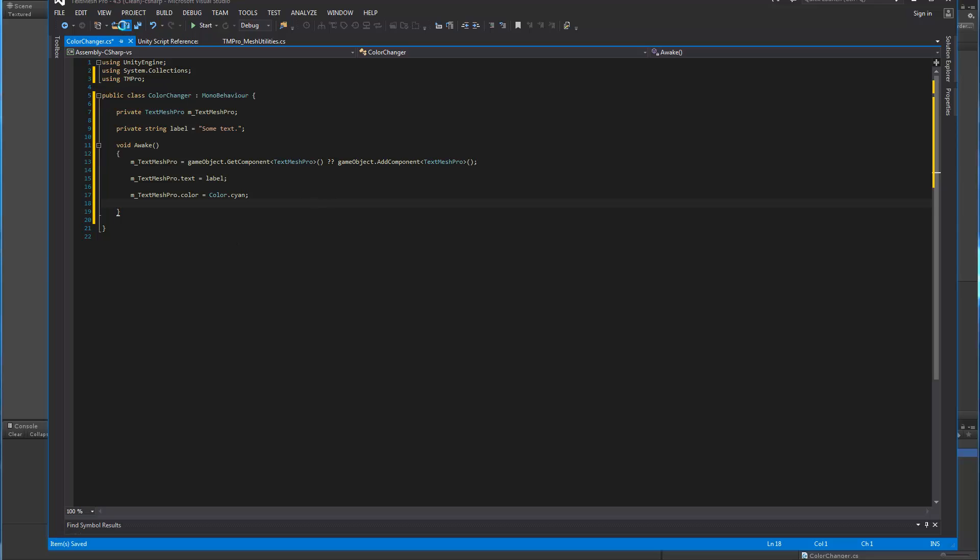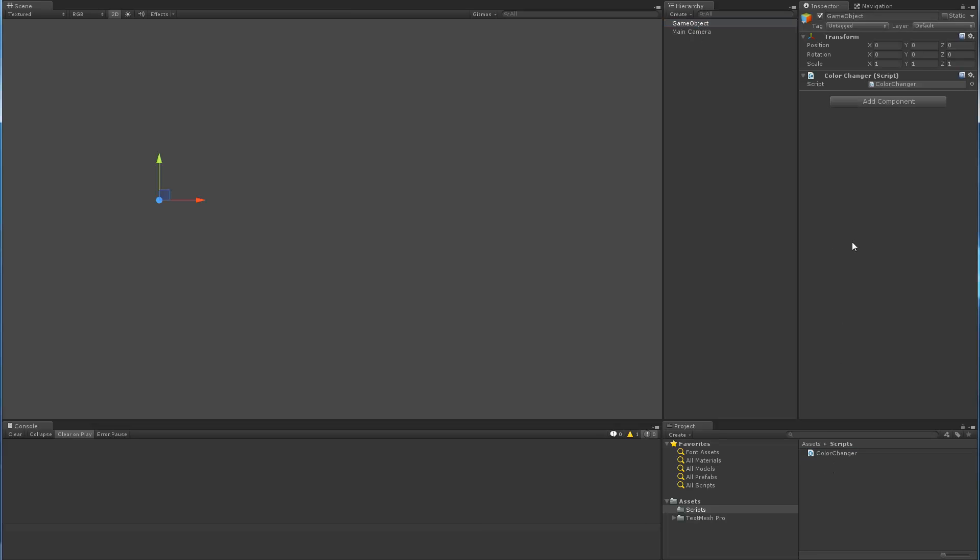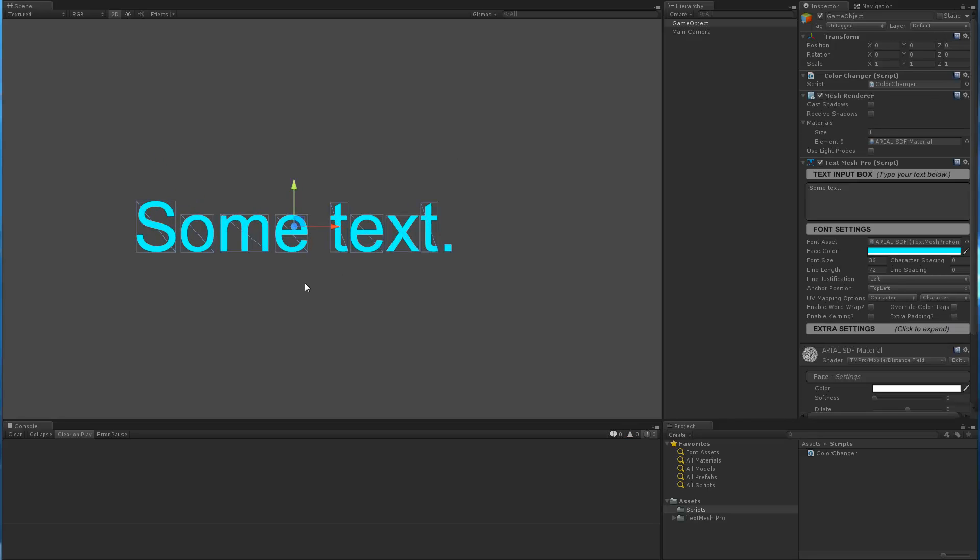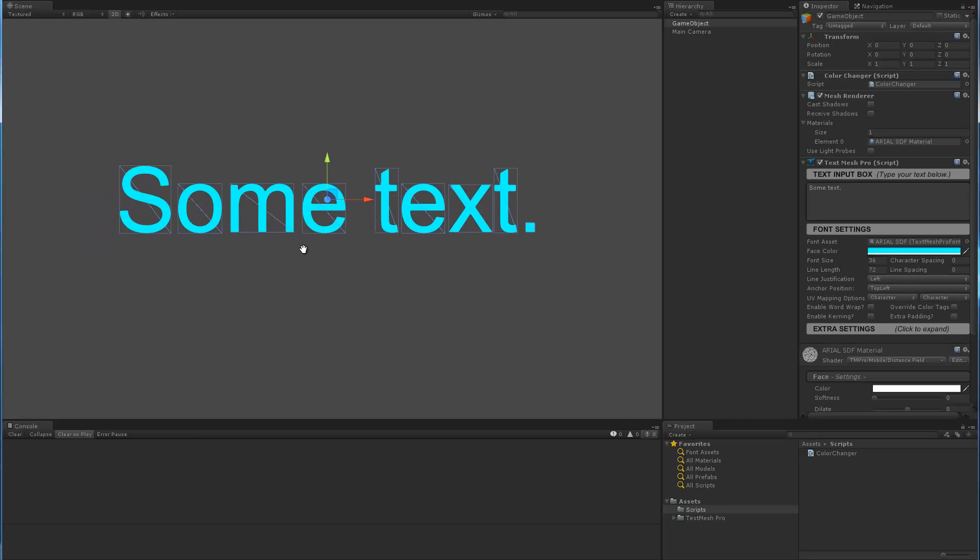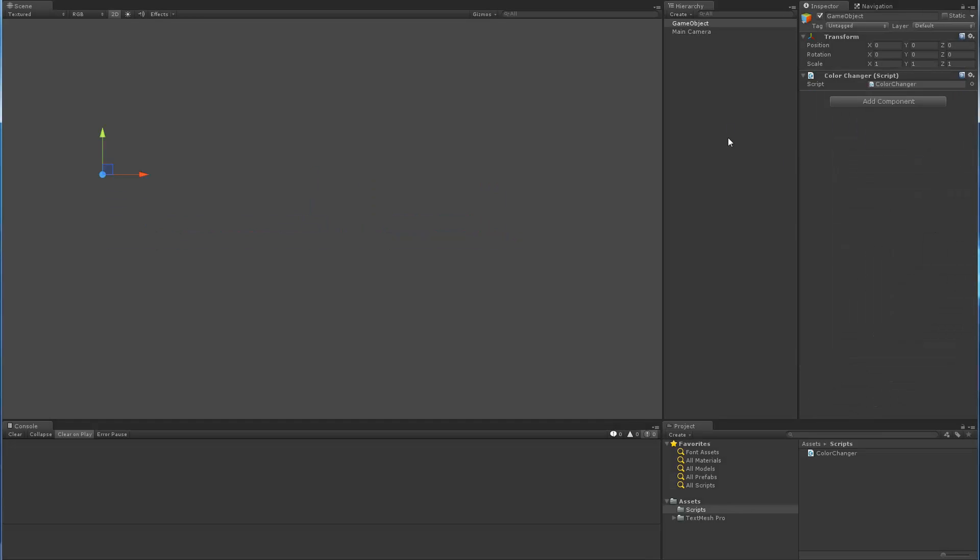We're going to go back here. We have our empty game object. We're going to add our script to it. We're going to hit play. And now we have our text object, some text that is cyan. Now to test the script again,